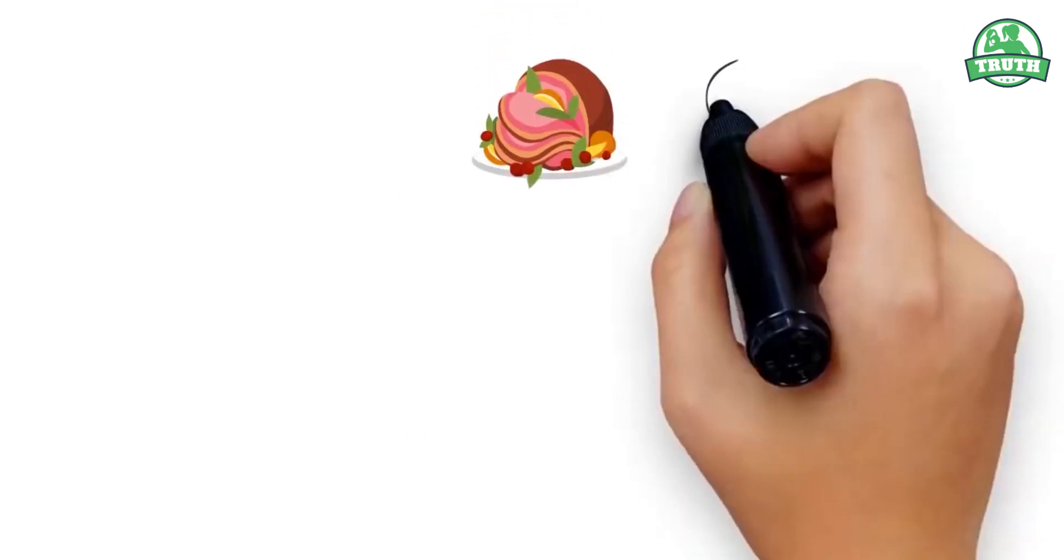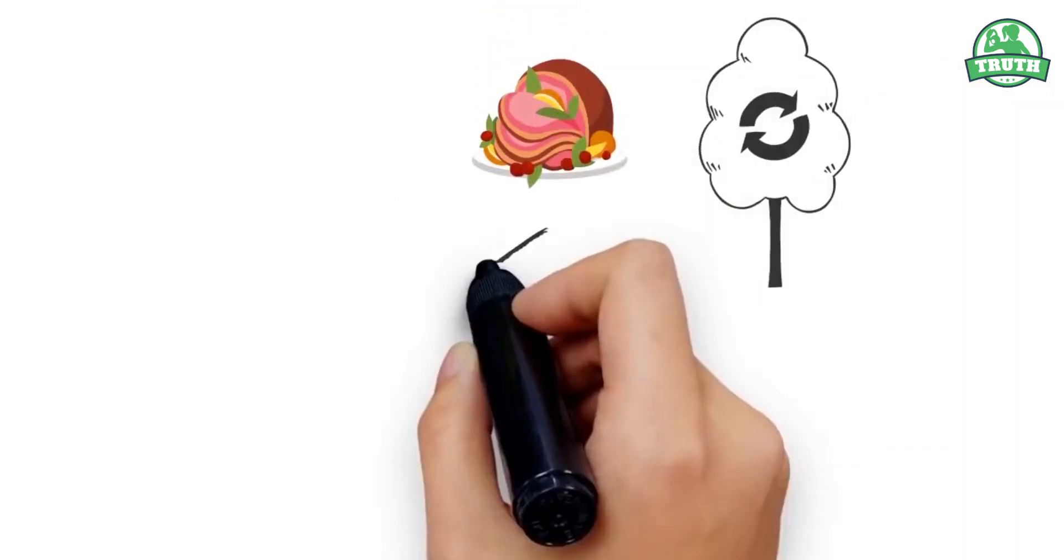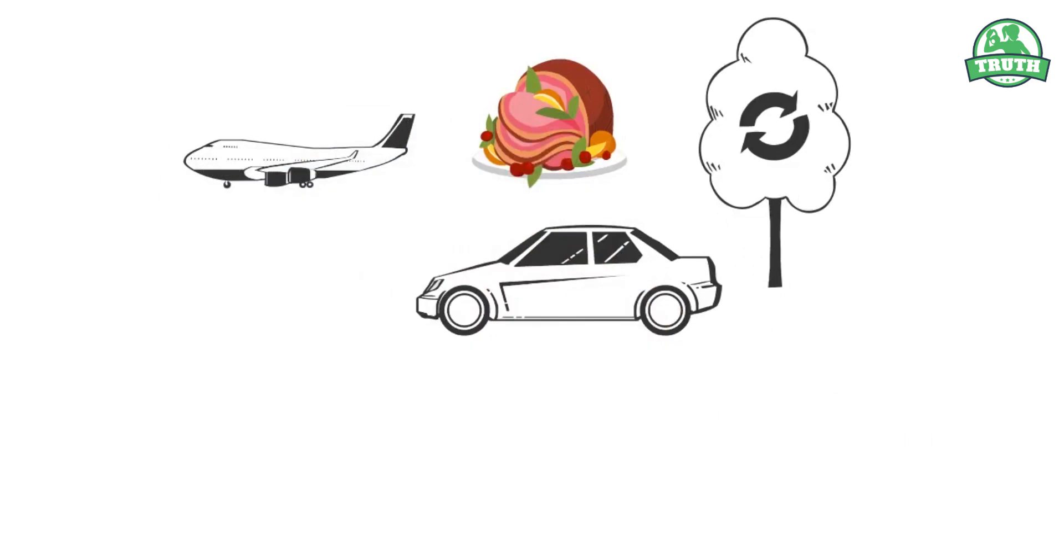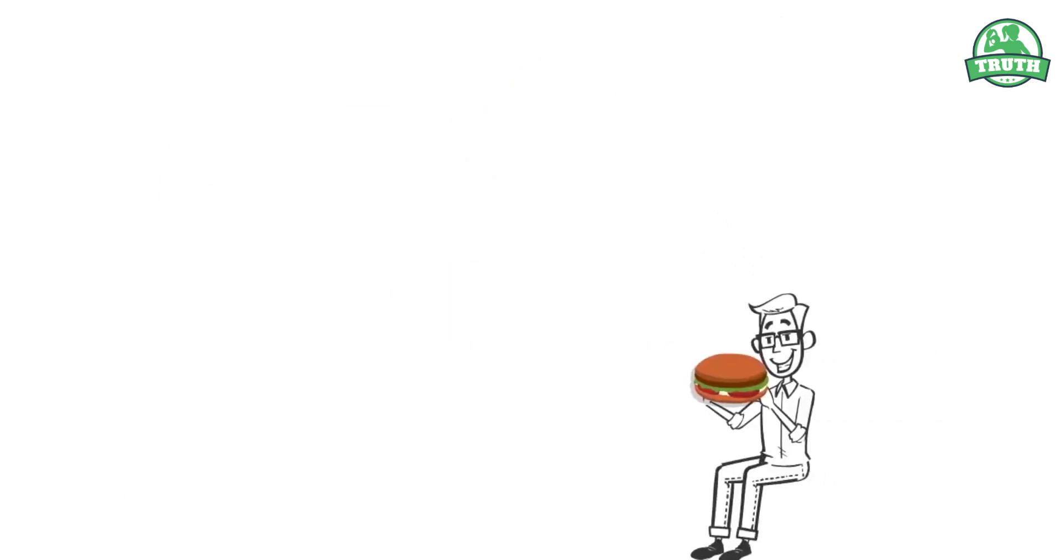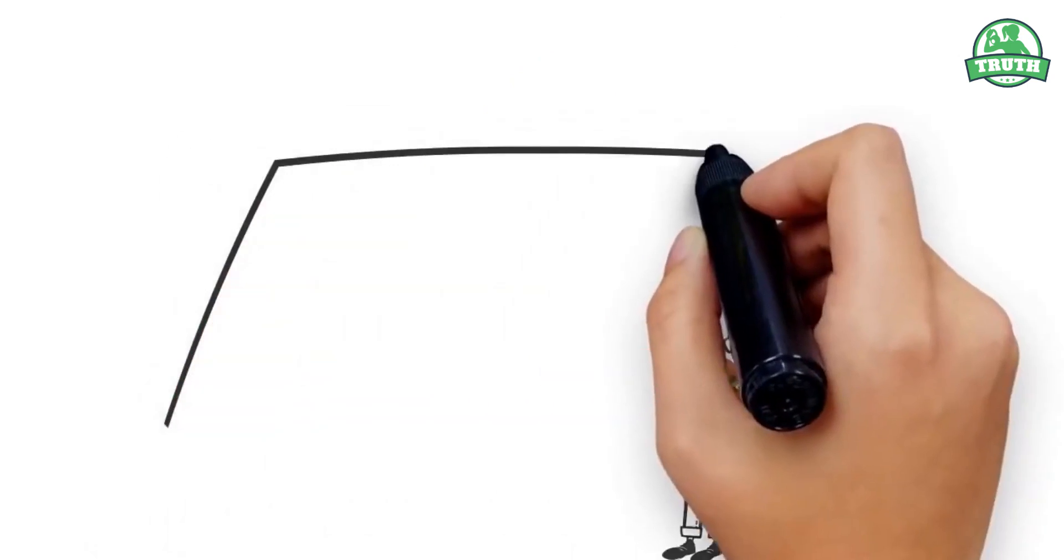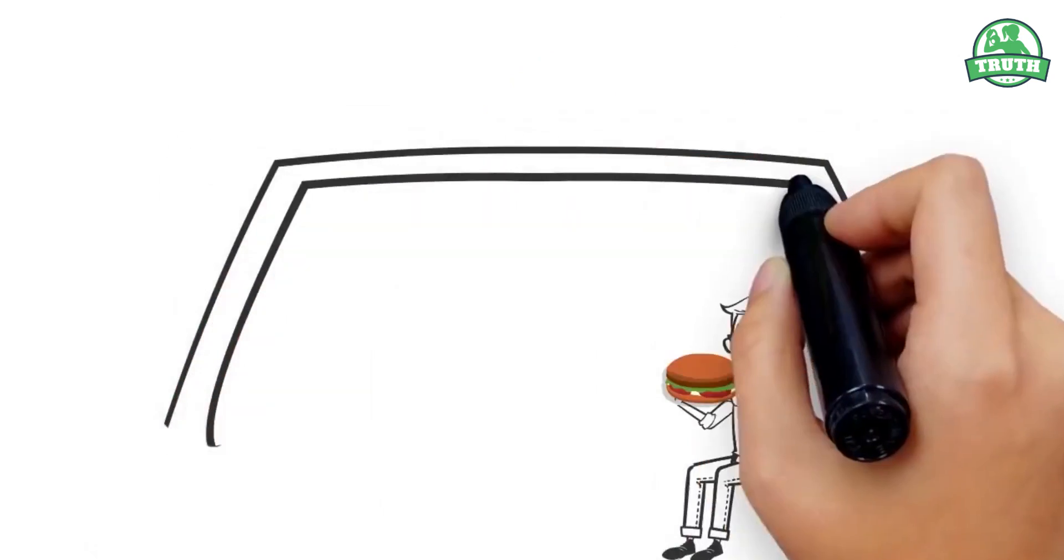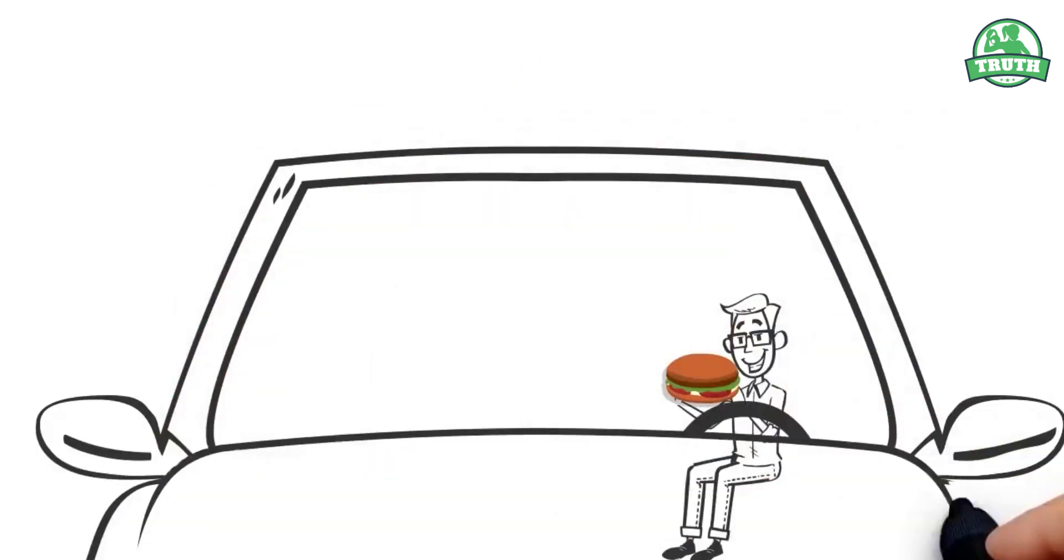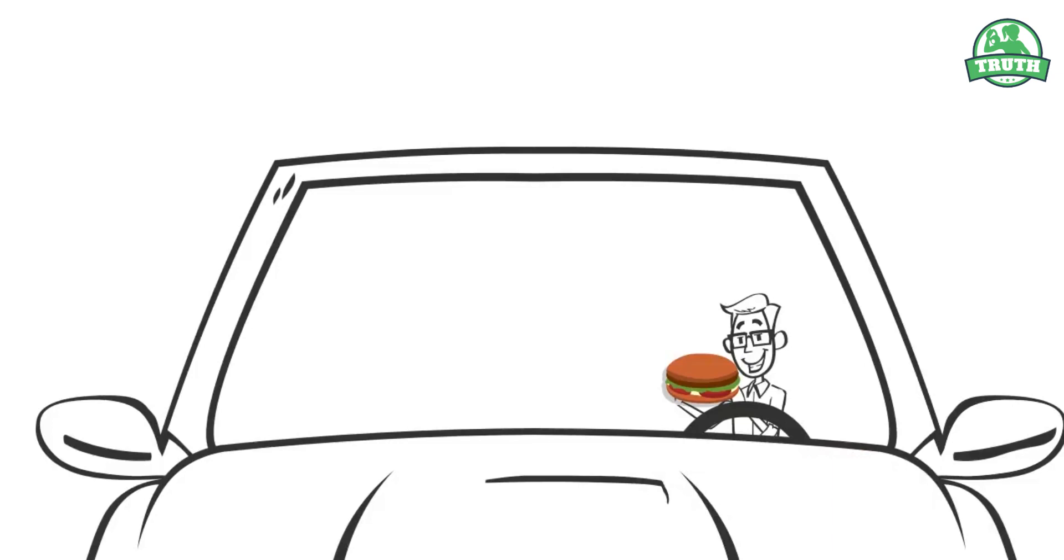Meat-heavy diets create more climate change than all cars and planes combined. So if you're eating an In-N-Out burger while driving your Tesla, don't rush to pat yourself on the back for being a good citizen.